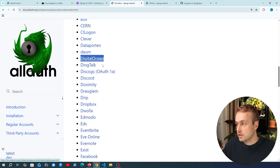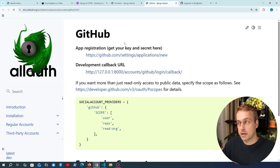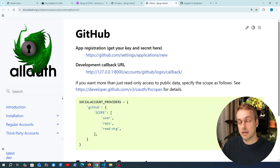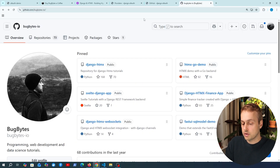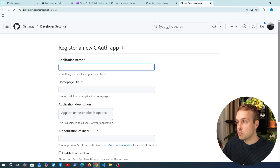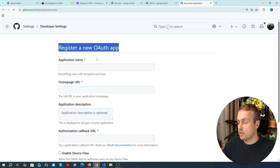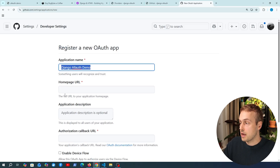You can see lots of cool things here — we've got DigitalOcean, Discord and so on. We're going to go to the provider for GitHub. The first step is to register your application and get that key and secret from GitHub, so we can visit this link here. I'm going to copy that, go to GitHub, and paste it in. We're taken to a page where we can register a new OAuth application, so let's add an application name — I'm just going to call this Django AllAuth Demo.